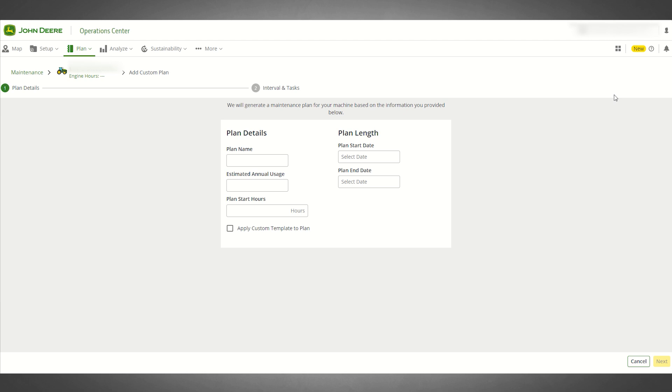Custom maintenance plans that you create can be saved as templates, so that you can quickly and easily reuse them by applying them to additional machines.